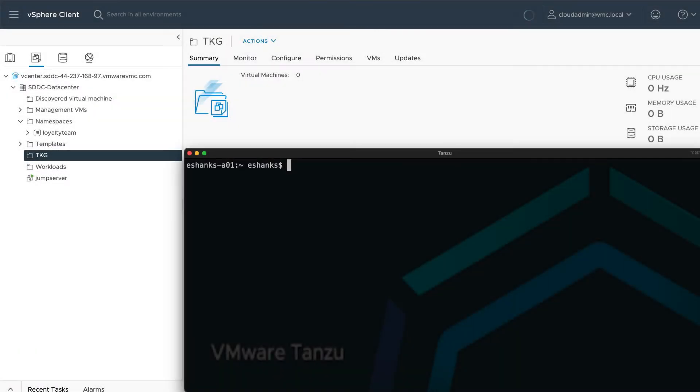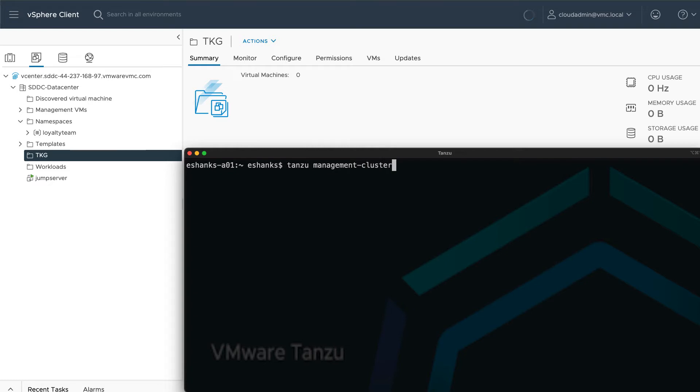To start, I've got my VMware Cloud on AWS environment deployed, and I've opened some firewall rules for accessing vCenter. To begin, we'll run the Tanzu management cluster create command, and I'll add the UI switch.